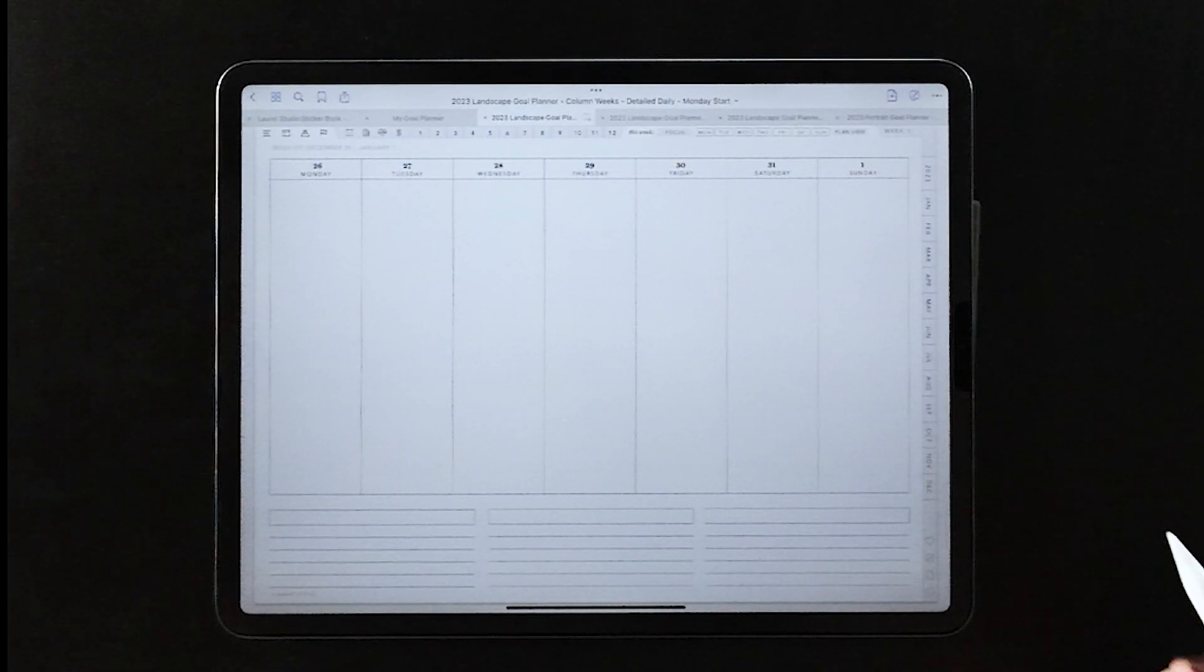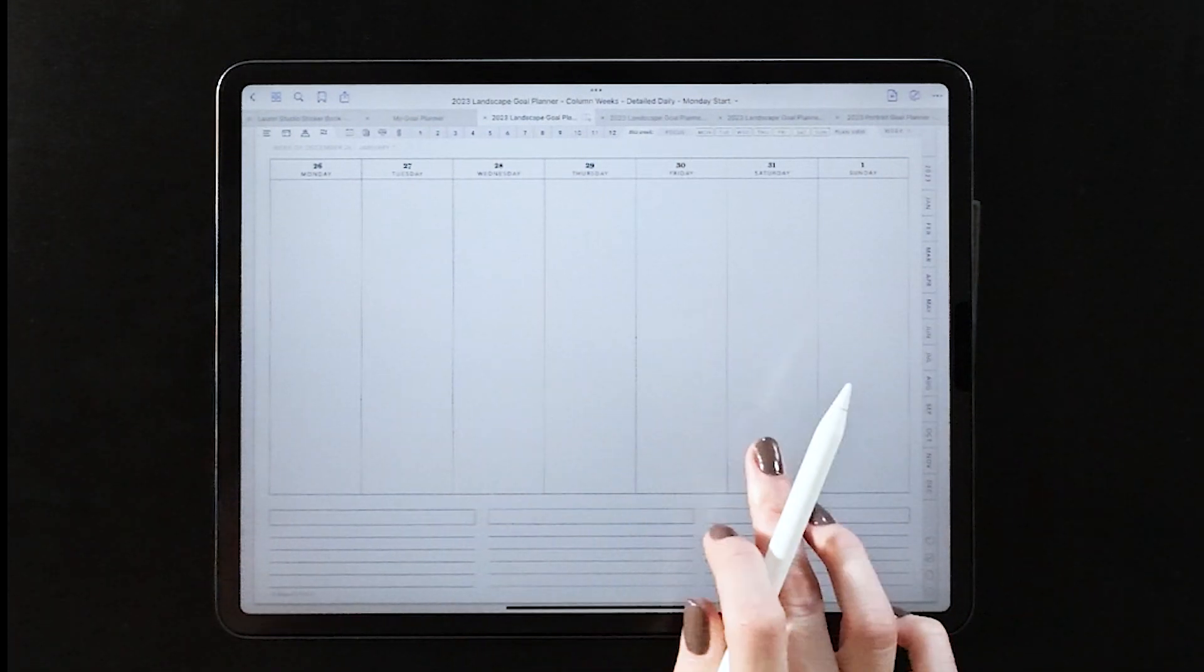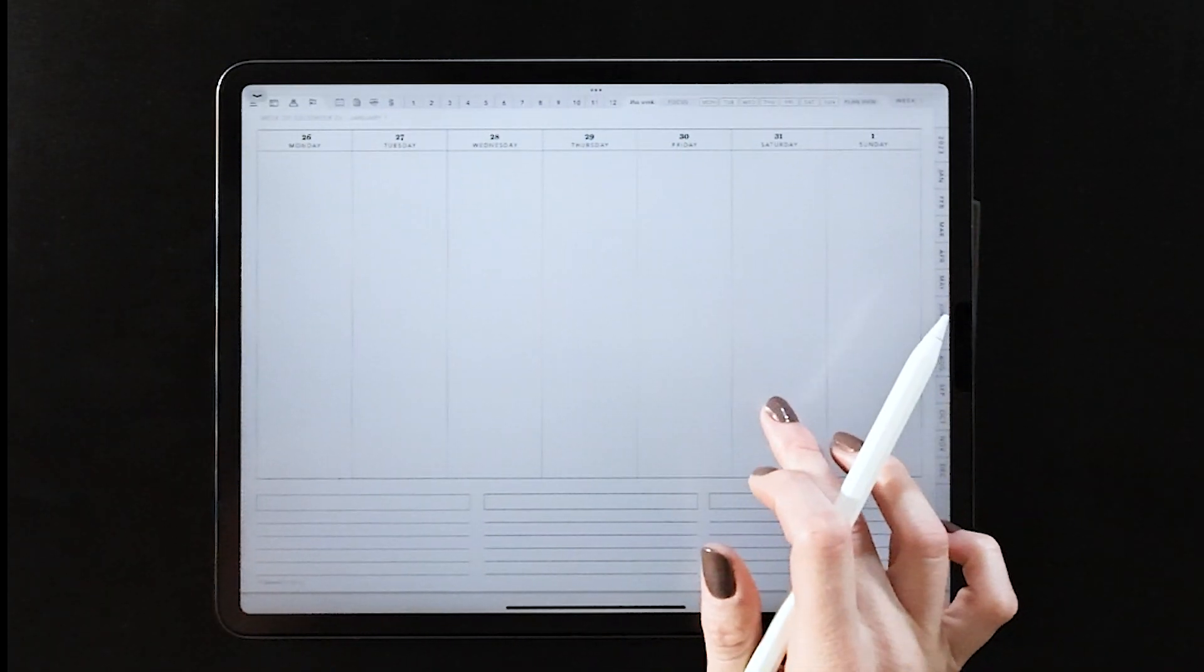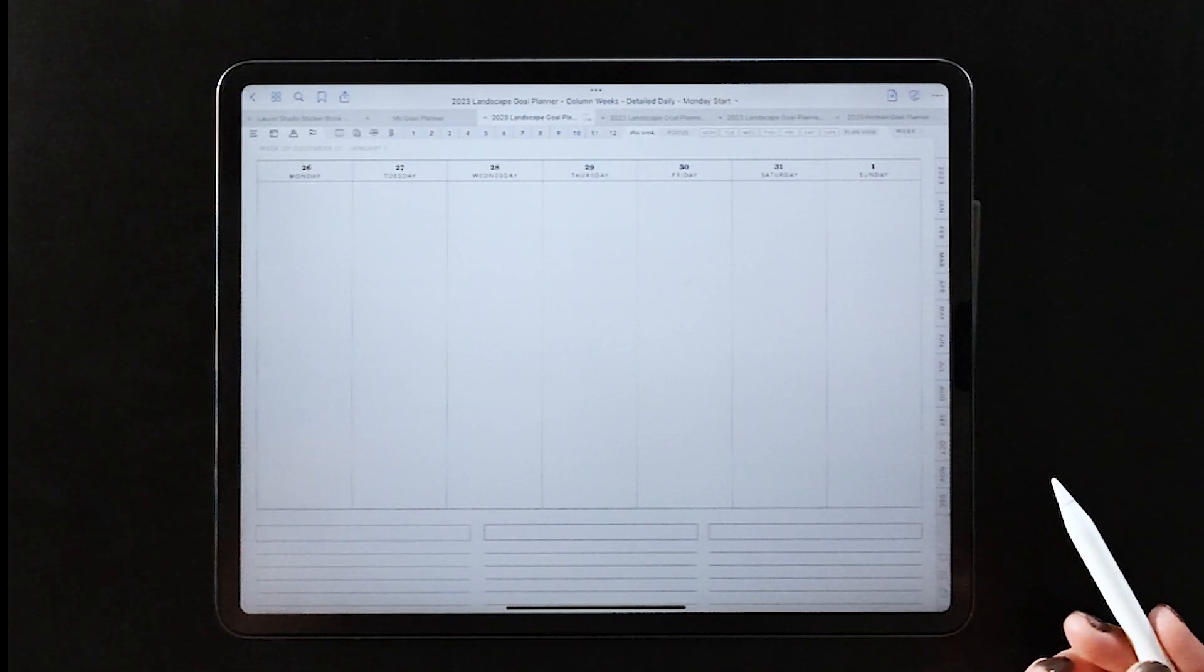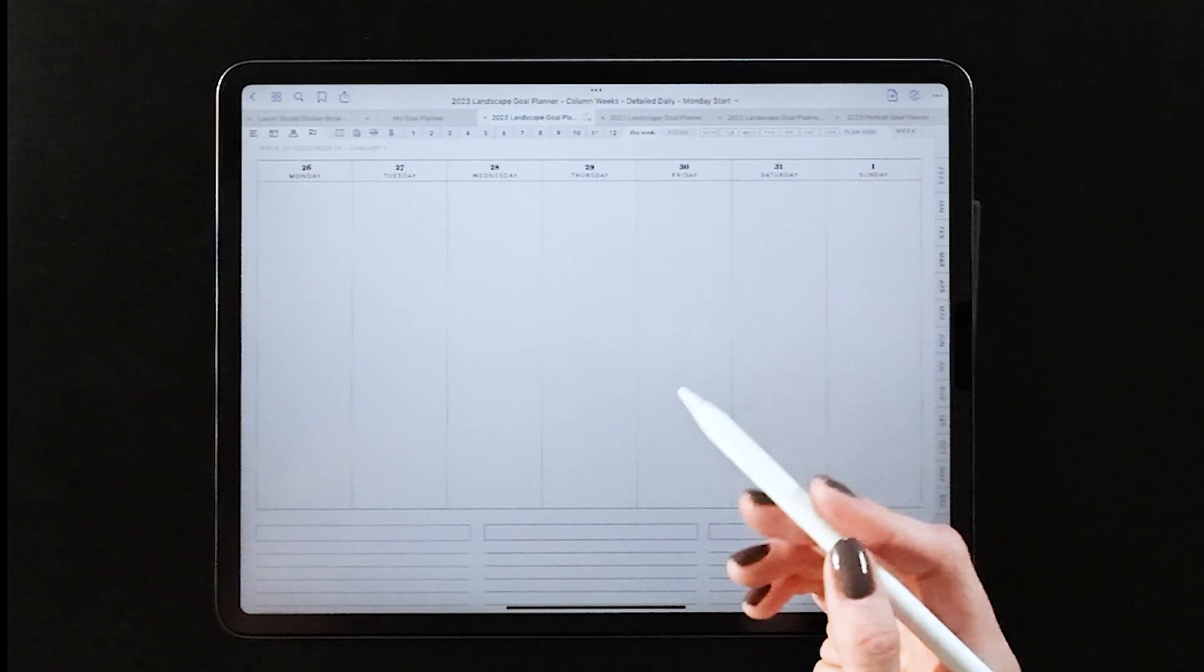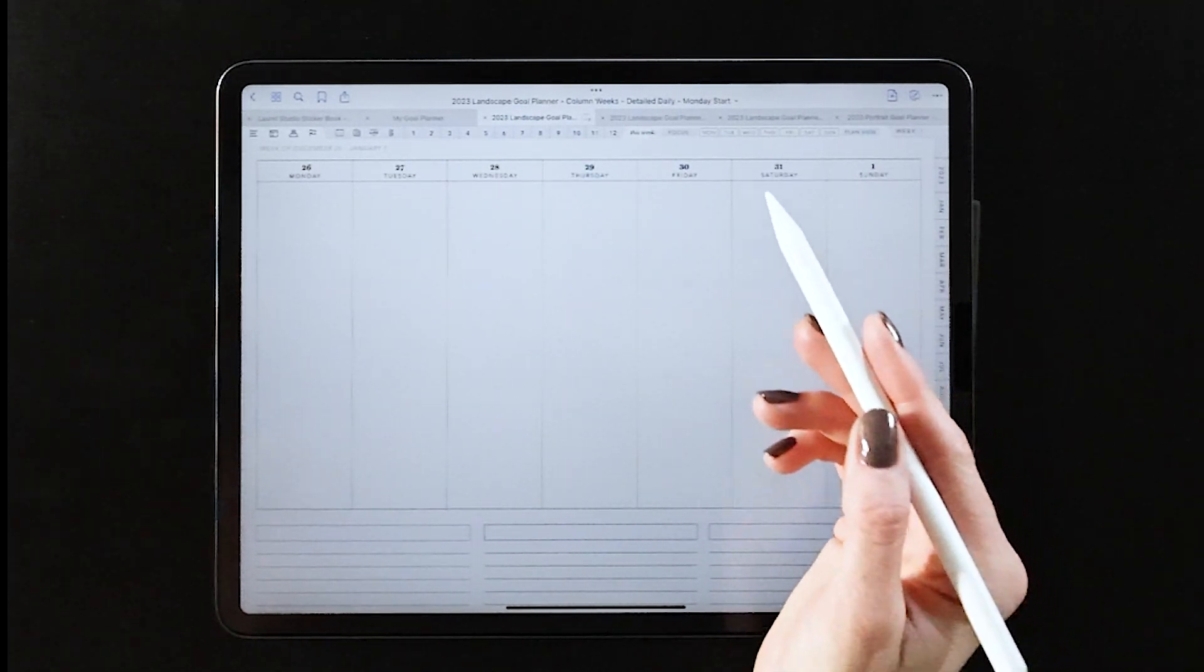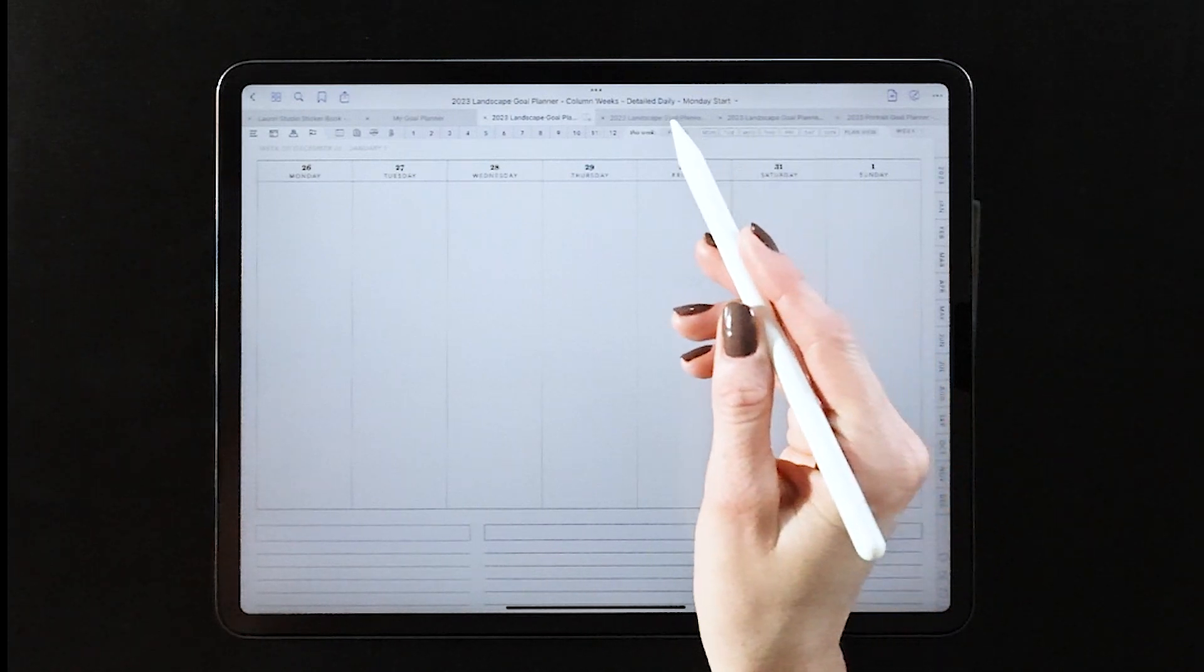For 2023 you have a bunch of layout options to choose from for your planner, and today I want to give you a closer look and some ideas about why you might choose one version over the other.